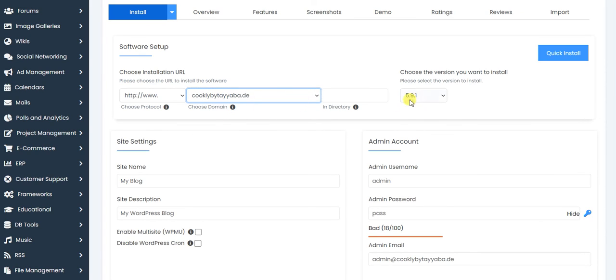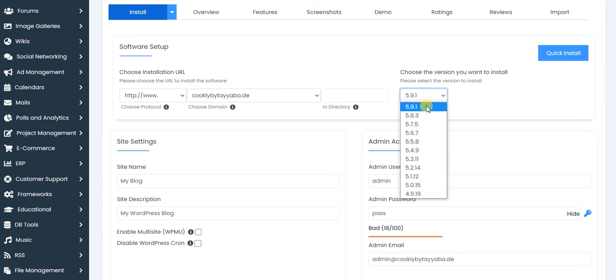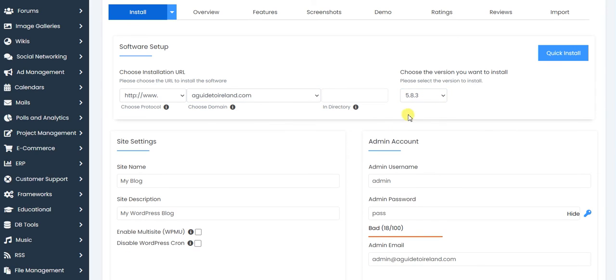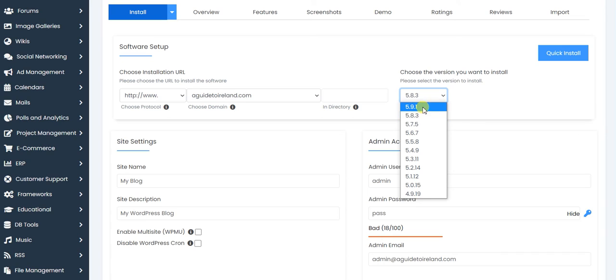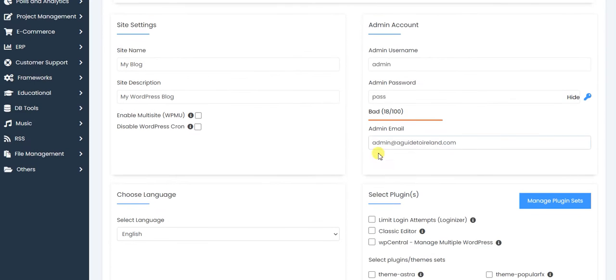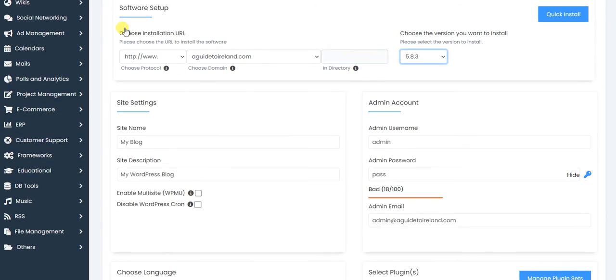This is the domain that we needed. Always install one lower version than the latest one because the latest version sometimes has some issues. That's why I'm going to select an older version of WordPress. Let me add some admin and password for my site.